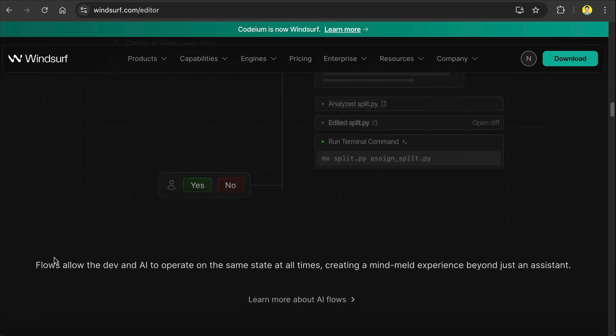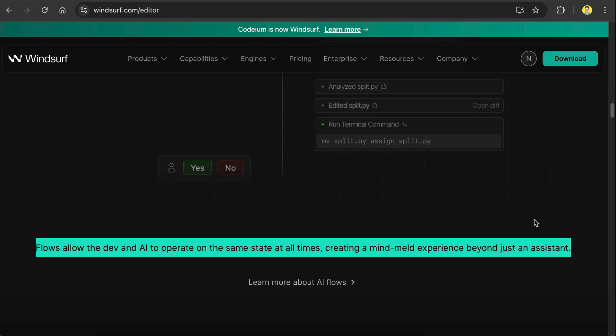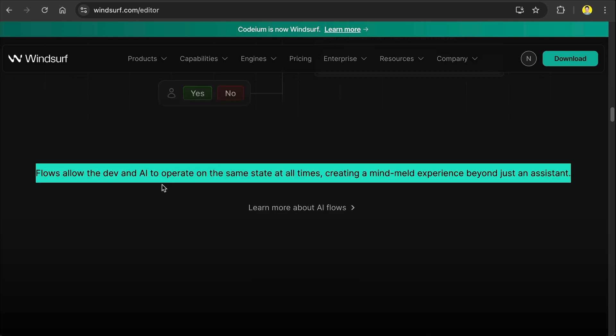And flows allow the dev and AI to operate on the same state at all times, creating a mind melt experience beyond just an assistant. To be honest I don't really understand this, but I think the AI is continually adapting as the project is being built.